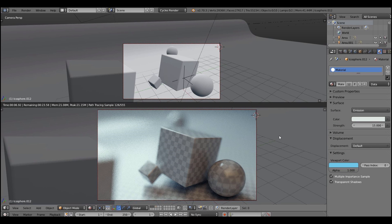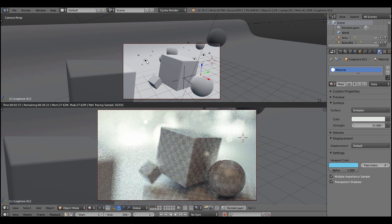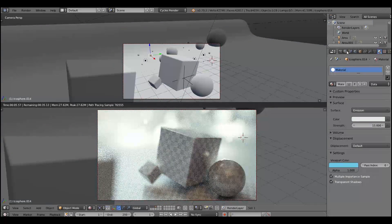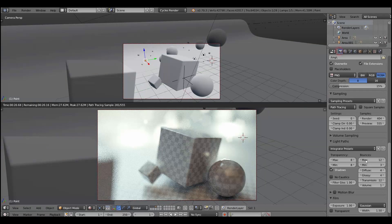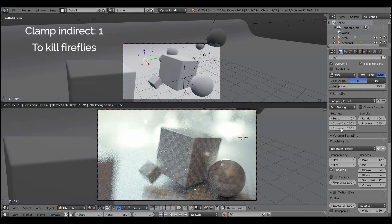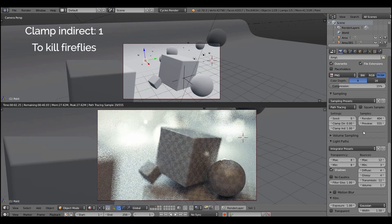Let's add some lights to demonstrate the bokeh effect more clearly. Now we have some lights and you can see how it affects the bokeh in the background.